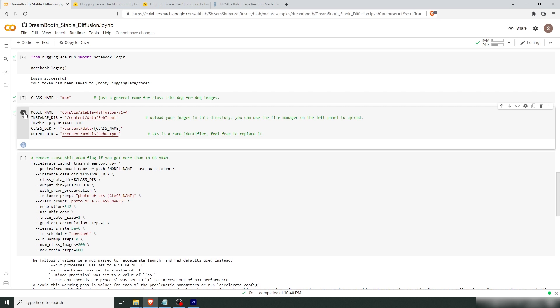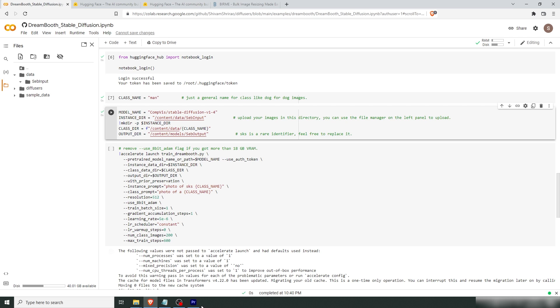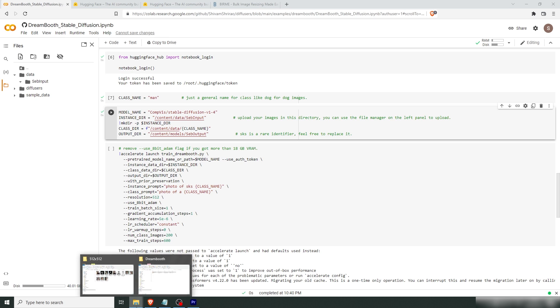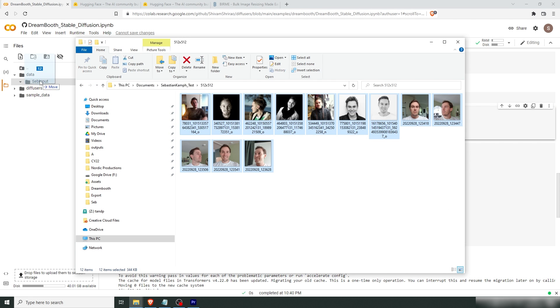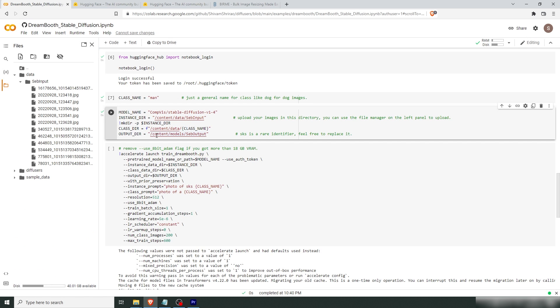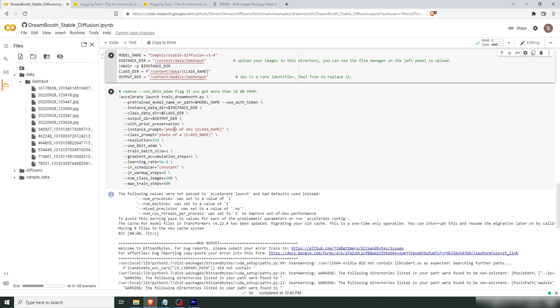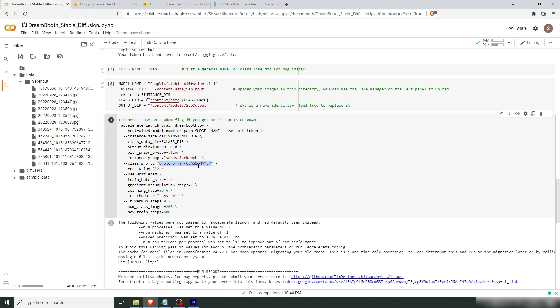Let's run this and then open our folder structure. Go to data, Seb Input, which is the newly created folder that we created by running this cell. And here we're going to place all of our images. Now the images are being uploaded and it's fairly quick. Now in the next cell here, the instance prompt. That is what you're going to use to prompt yourself into the image. So let's change this to my name. And let's change this to our class name, which is what we set up here. You could also leave this, which would read from that. But let's put man in there.